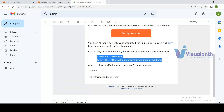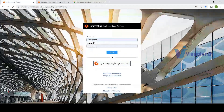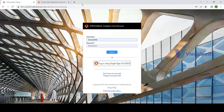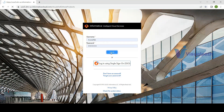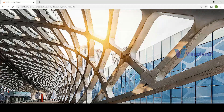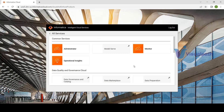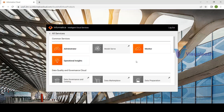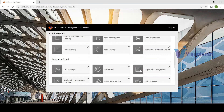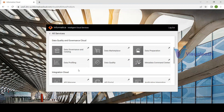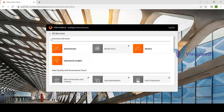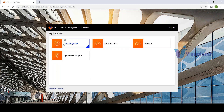Once you verify the email, you receive a URL. Log in with that URL, change your password, and you'll see different services available in the free trial account: Data Integration, Administrator, Monitor, and Operational Insights. If you click 'Show All Services,' you also get Data Quality and Governance Cloud and Integration Cloud. This course is specific to Data Integration.